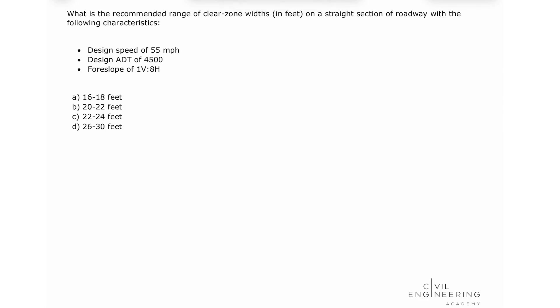Design speed of 55 miles per hour, design ADT of 4,500, for a slope of 1 to 8. So this problem talks about roadside design and is asking us to find the range of clear zone widths.